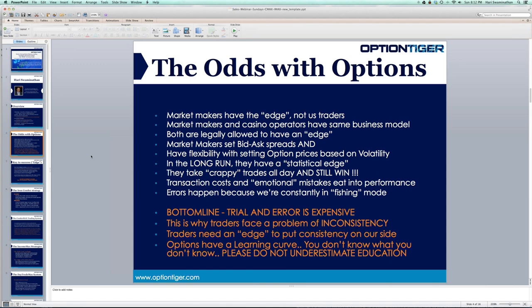In a casino, the house has maybe a 52-48 or 53-47 edge. In the options market, looking at all these factors, I think the market makers have a much larger edge than even the casino operators.